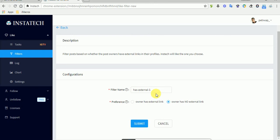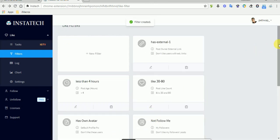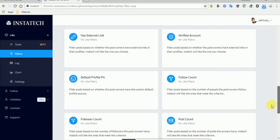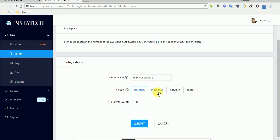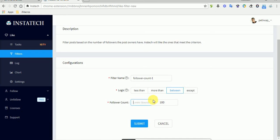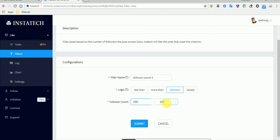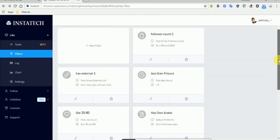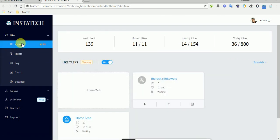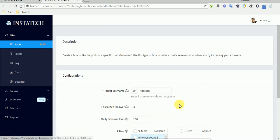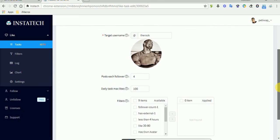Let's create another filter for follower count — we want to target people who have between 200 and 3000 followers. That means Instatec will only like pictures where the users have followers within that range. Now that we've created the filters, let's edit the task.